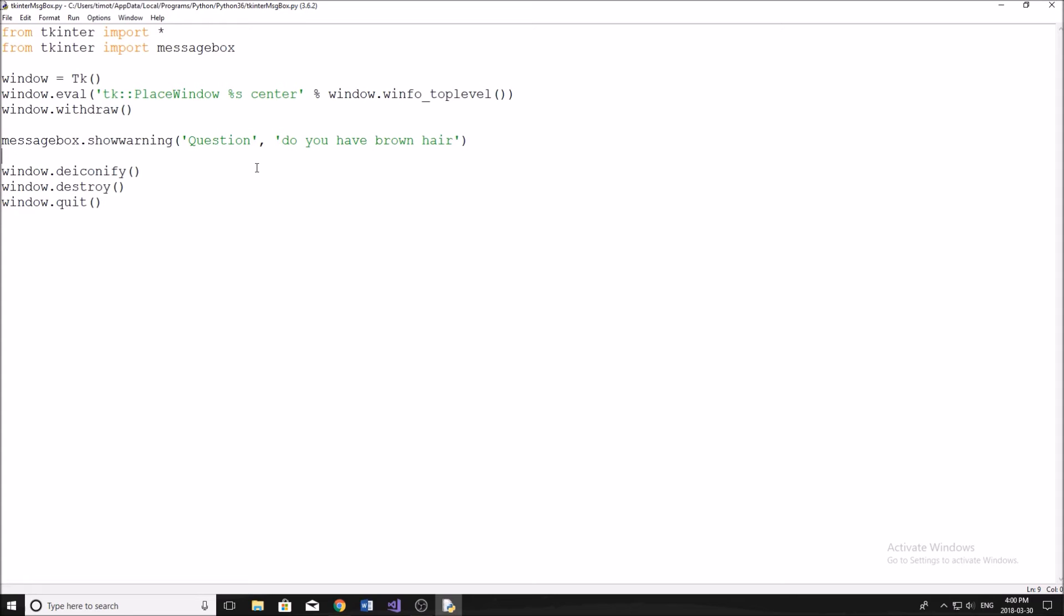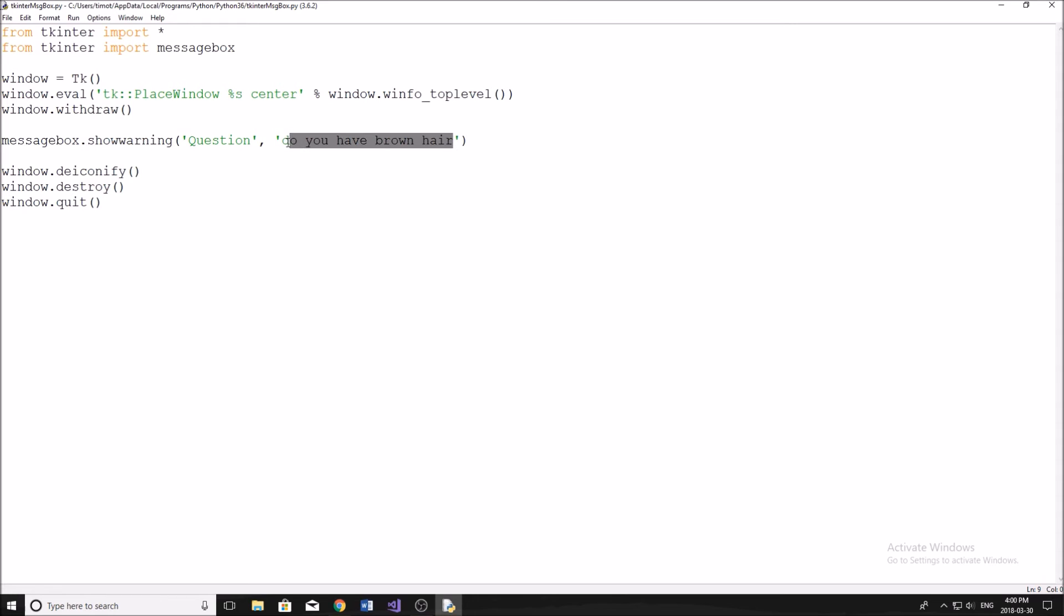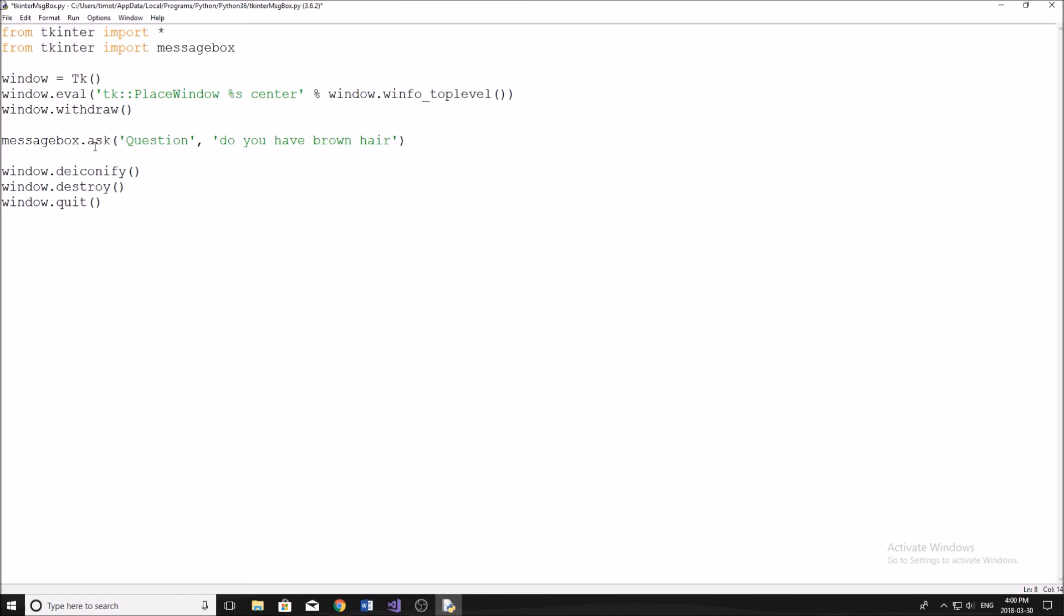Okay, after that, now I'm going to show you guys how we can ask the question. So ask yes or no. So for example, this question here, do you have brown hair? We're going to say messagebox dot, then ask, and we're just going to say yes, no. So this is going to ask a yes, no question, it's just going to allow us to have the buttons yes, no.